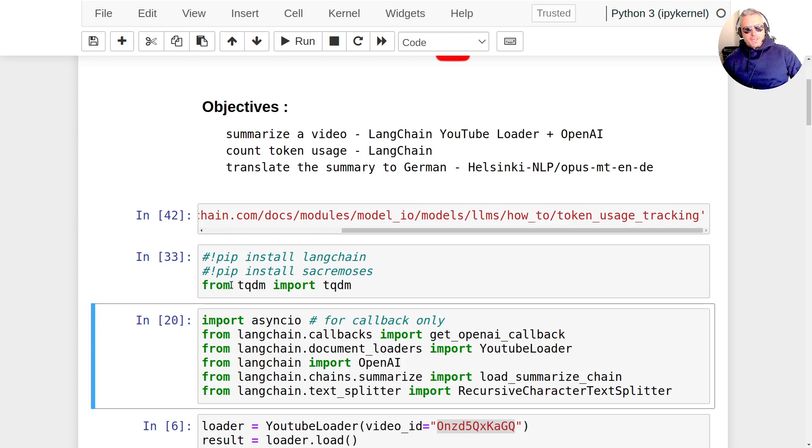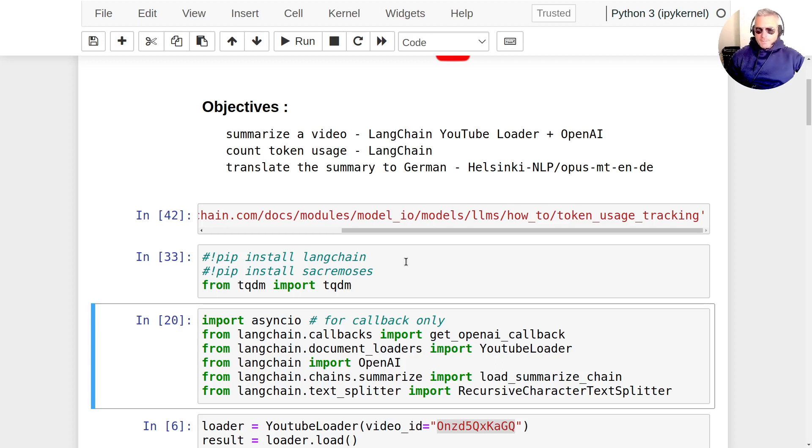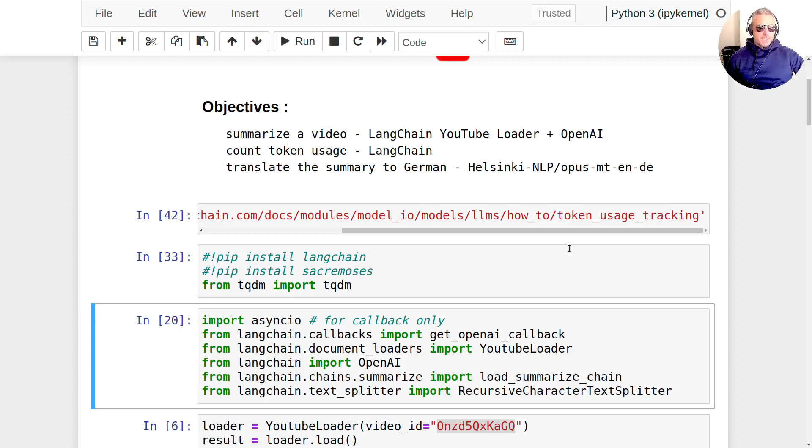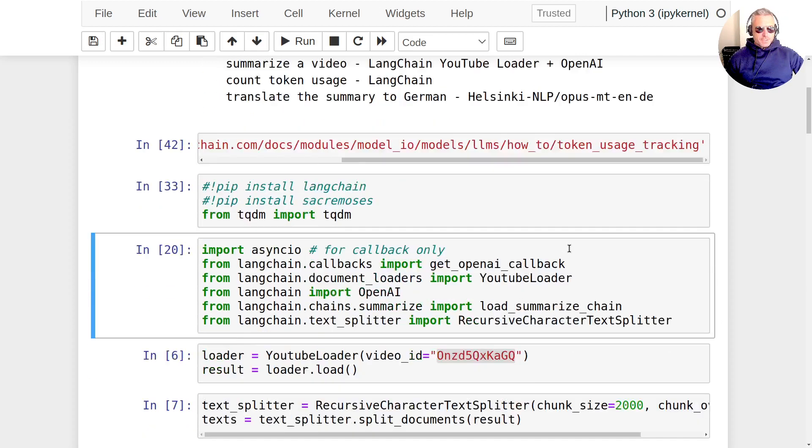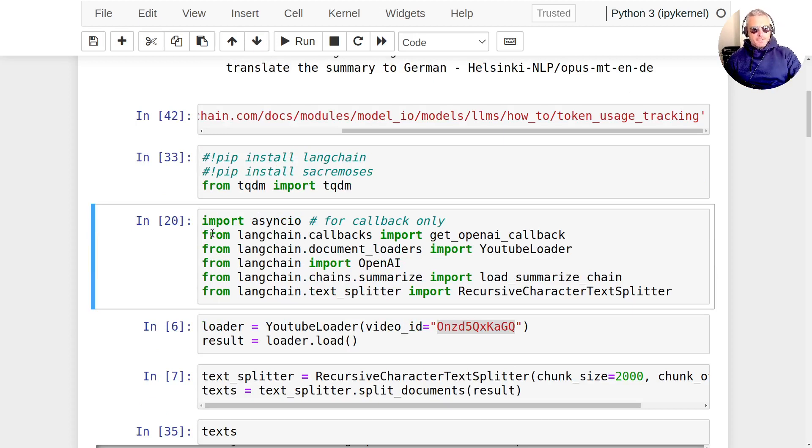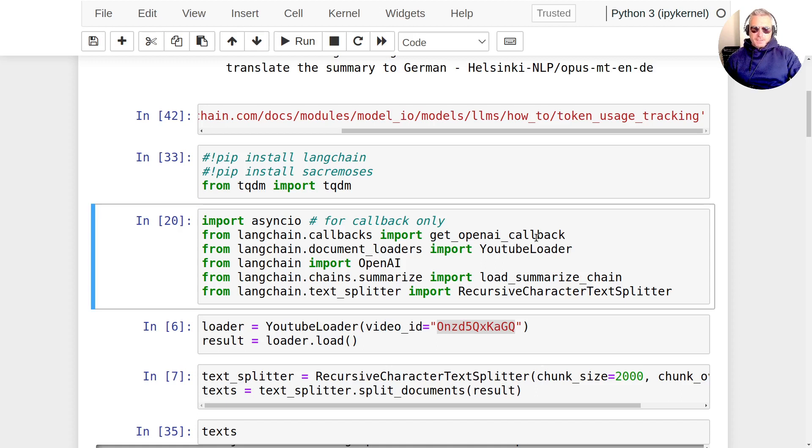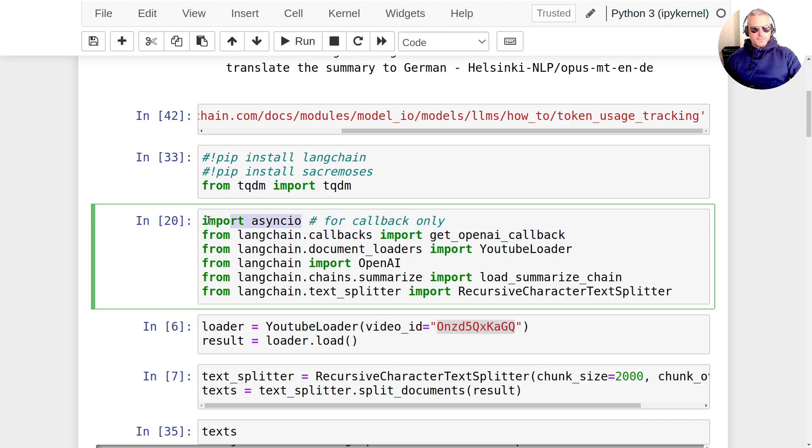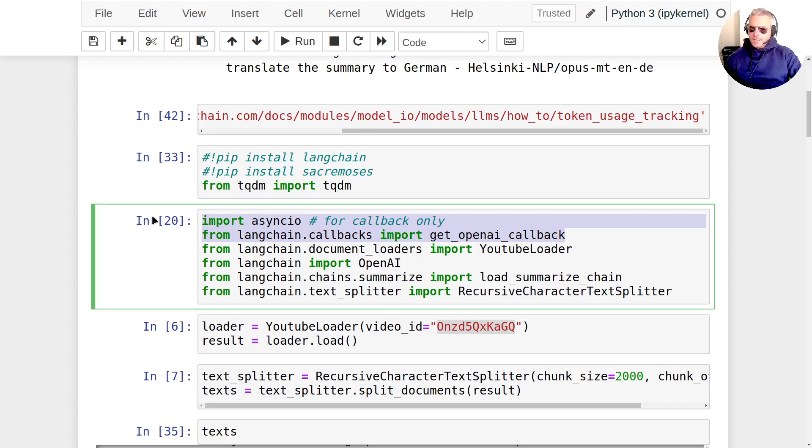From TQDM, we're going to import TQDM. That gives us our nice progress bars when we're importing models and when things are happening which take a few seconds. We're also going to be using from LangChain callbacks import get OpenAI callback. That is what we will be using to count our token usage. And also the async IO. Those two lines are for the token usage. If you're not interested in monitoring your token usage, you can ignore those.